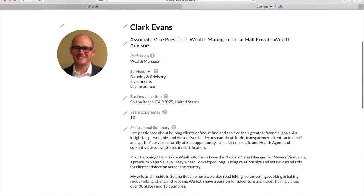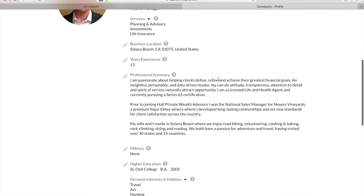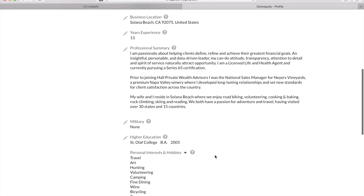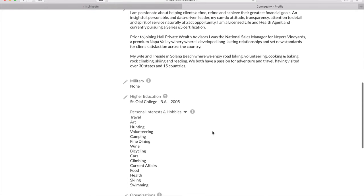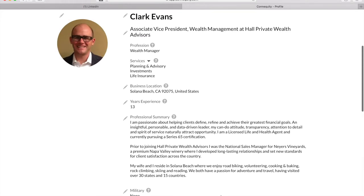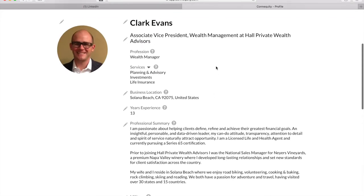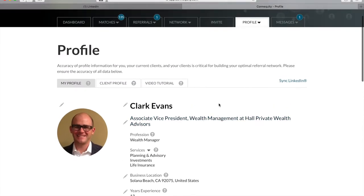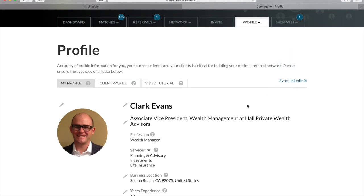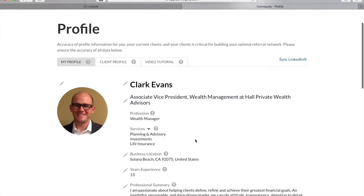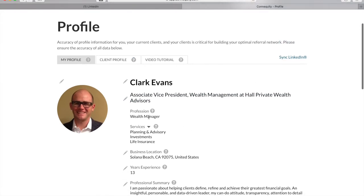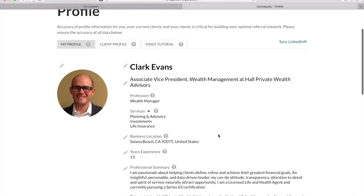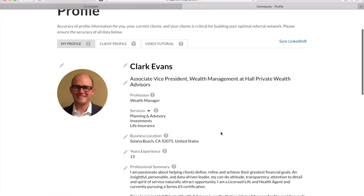In addition, you also get three services and you can add in personal interests and hobbies into your profile. When you use the sync LinkedIn option, the only thing you can't edit is your profession that is tied exclusively to your LinkedIn. So if you want that to be different, you would want to manually put in all of your information.